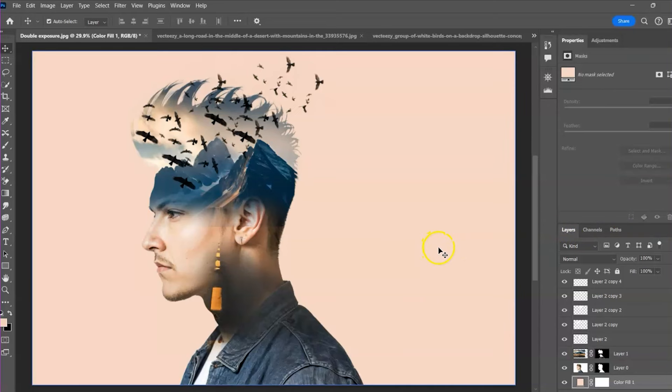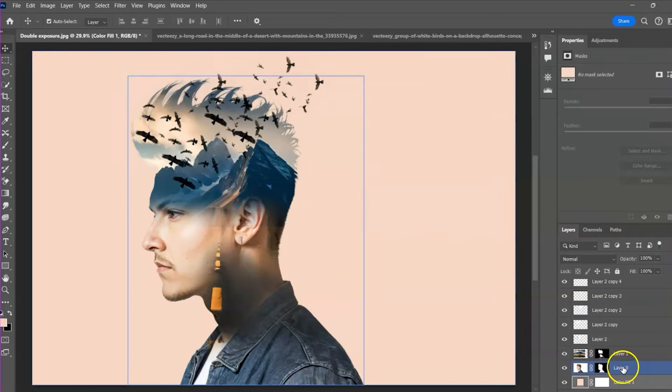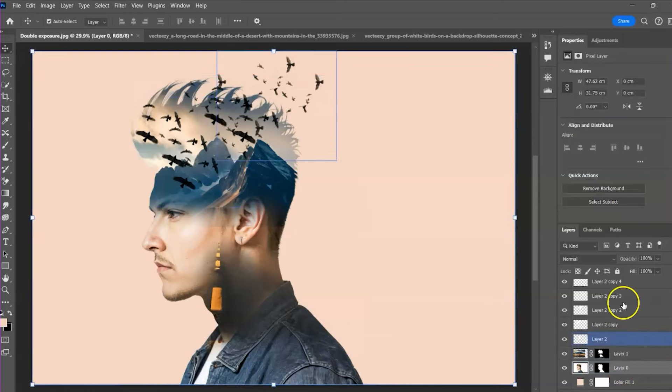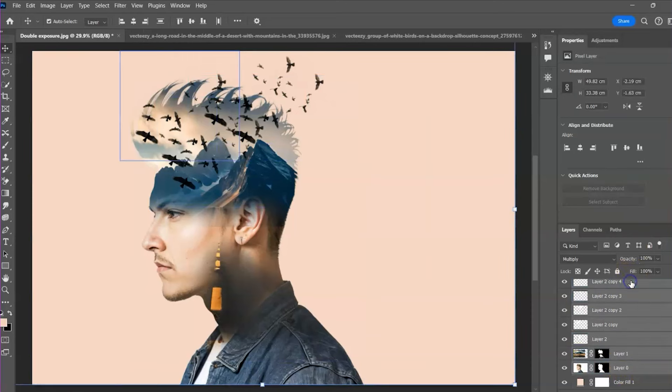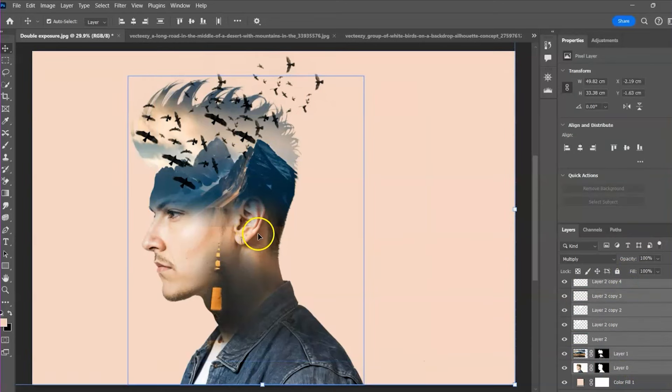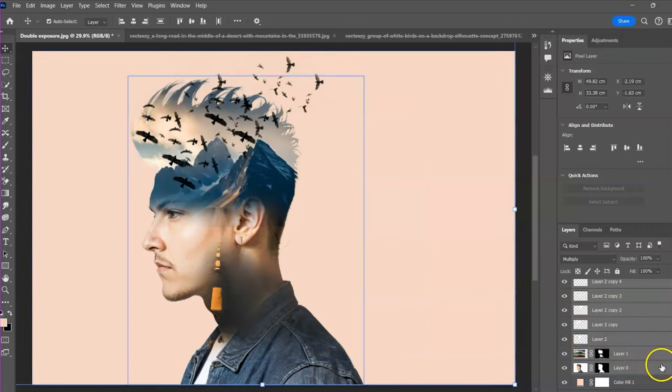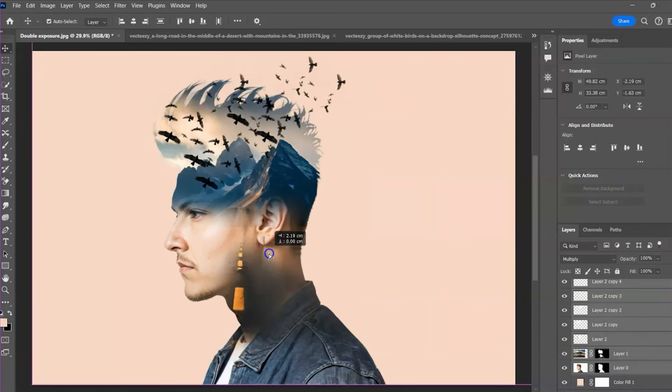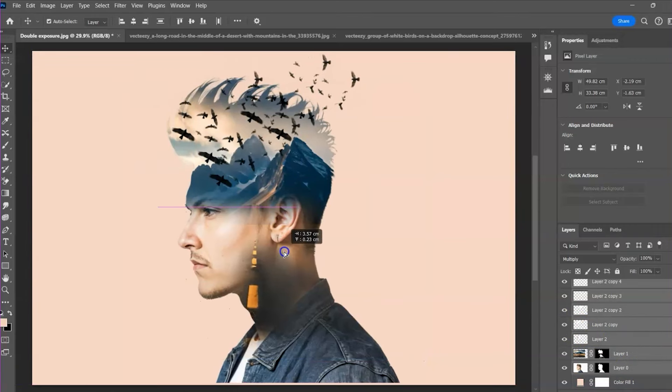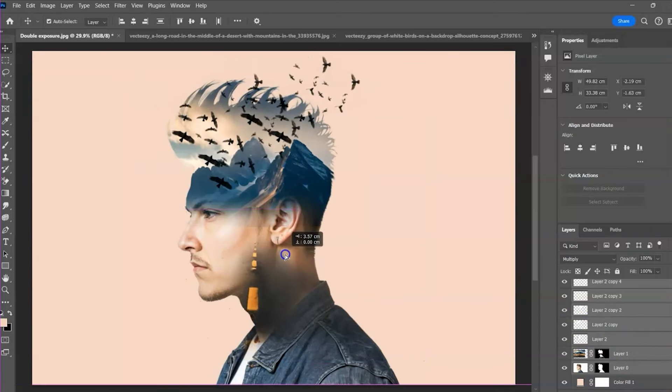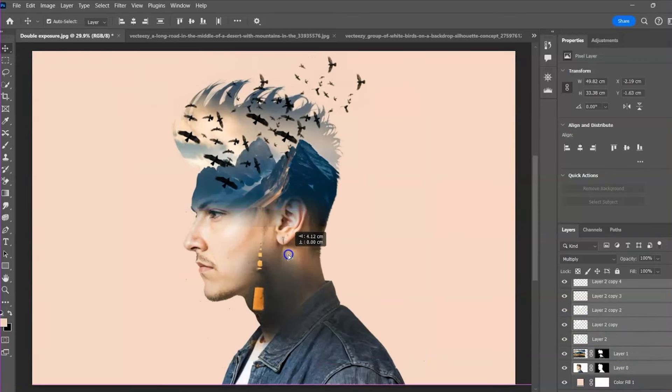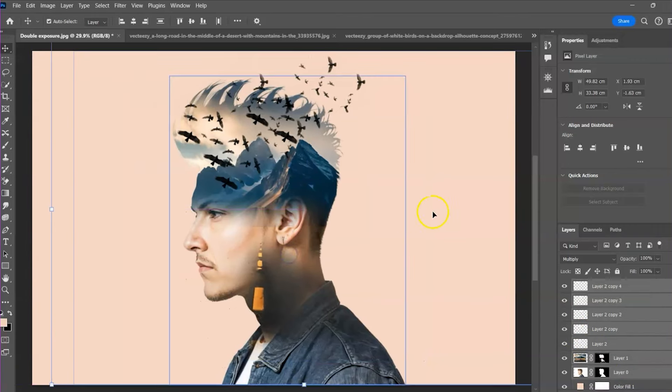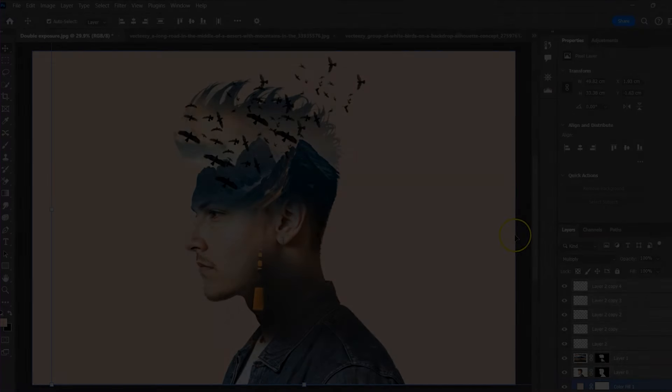And that's how to create a double exposure design. I really appreciate your watching this video. And I would like to know if you find it interesting. Please take a moment to subscribe to my channel for more videos like this. Bye.